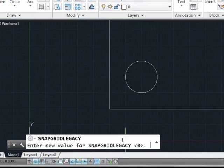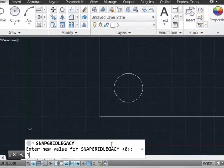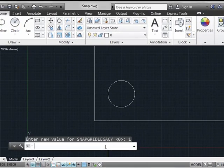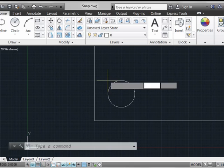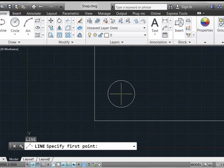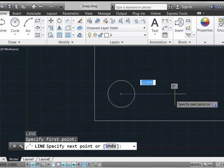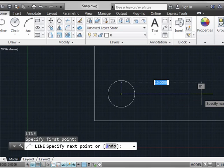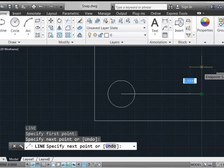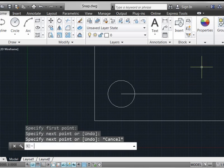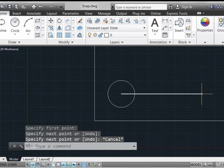By setting your SNAPGRIDLEGACY value to 1, your snap now behaves as it used to. Of course, whether your SNAPGRIDLEGACY is 0 or 1, anytime you're drawing something that requires numeric input, you're still going to be restricted to the grid as you always have been. But SNAPGRIDLEGACY only controls whether you'll be restricted to the grid when you're not in command input.